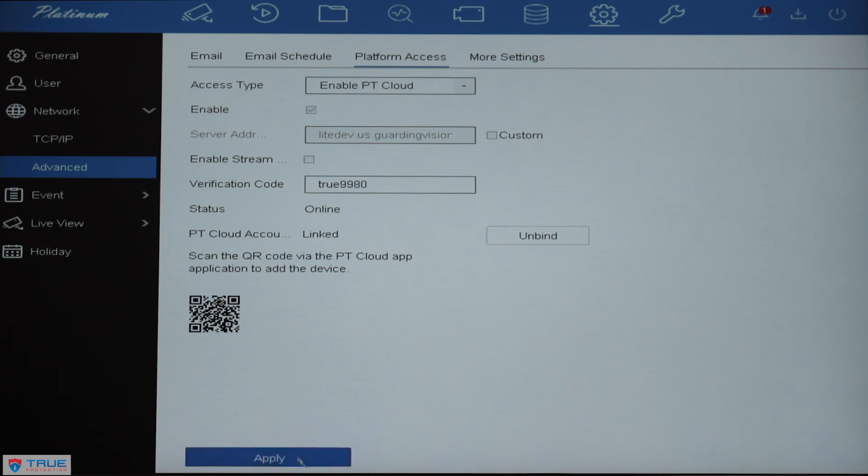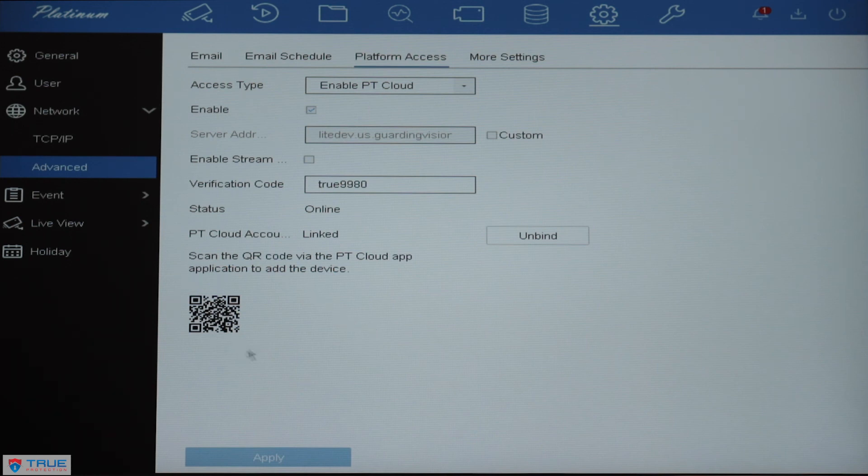And then you'll click Apply on the bottom, and your DVR is now set to have LTS Connect app added. Thank you for watching.